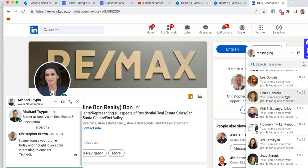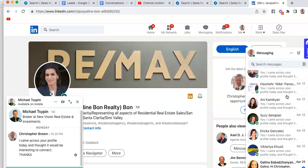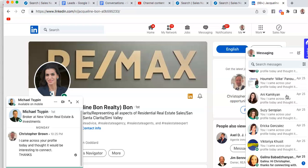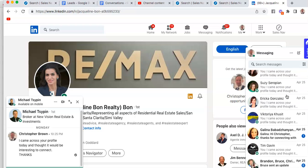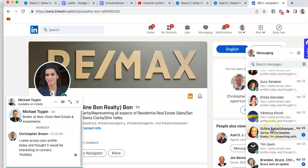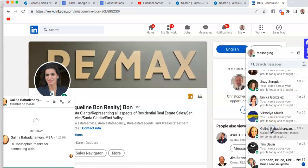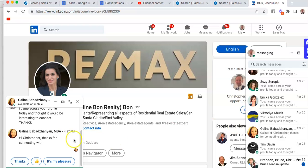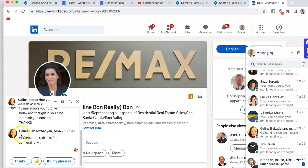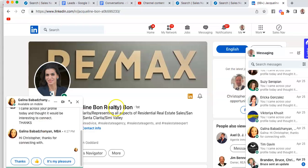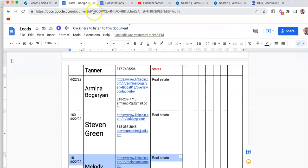There are other people that you will have sent out a message to. Take for instance this lady right here. I sent her a message and connected with her, but she also responded back to me. She goes, 'Hi Christopher, thanks for connecting.' I'm going to show you how to connect with her as well.